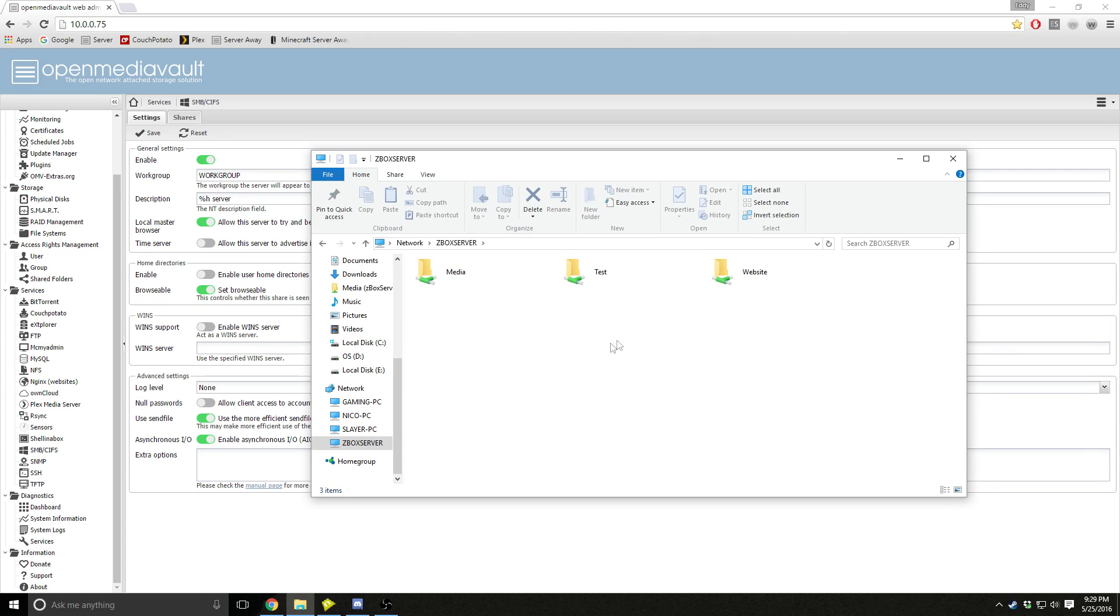And it'll ask you for logon credentials, and it'll be whatever you made your user. Remember I told you guys to remember what the password was because this is when you'll need it.